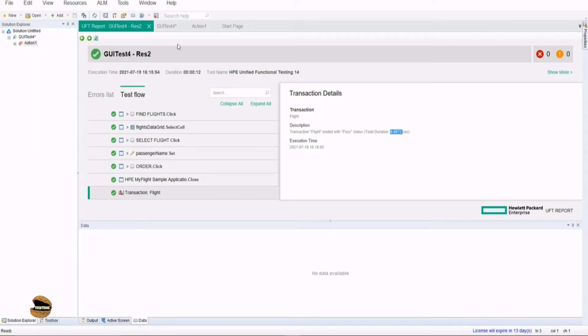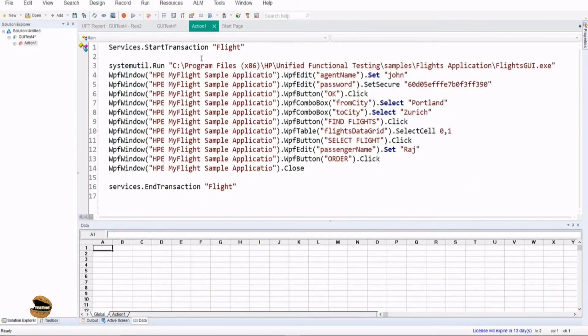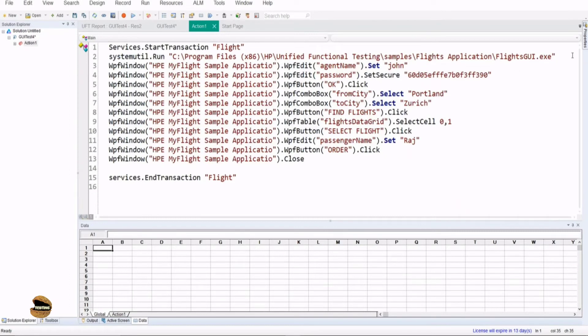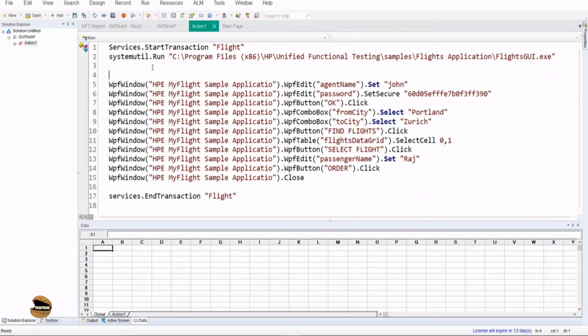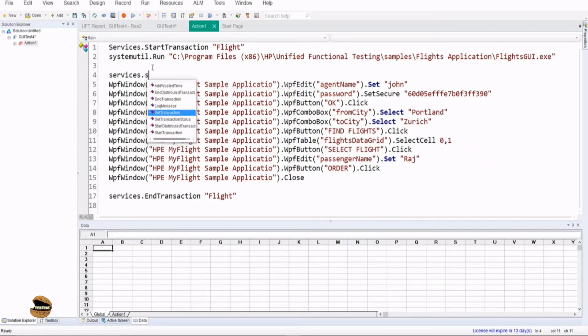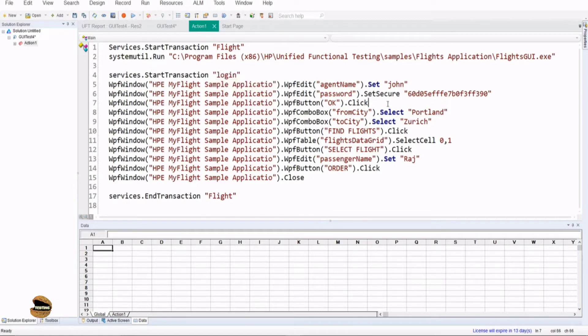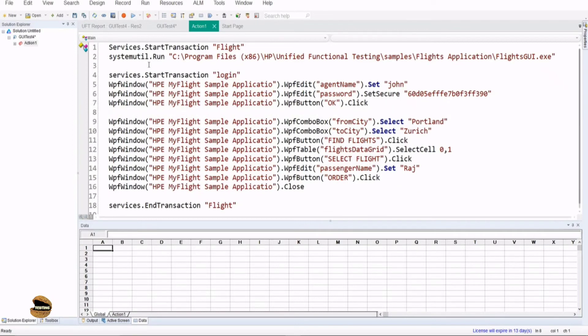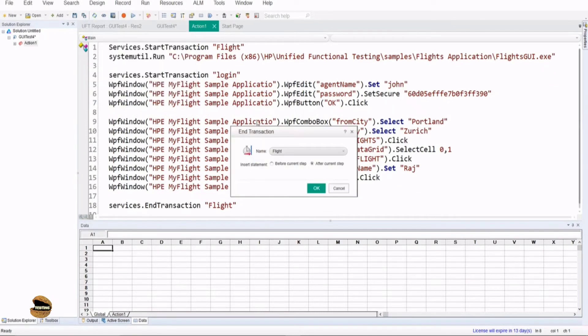Let's see and understand how we can use it as a nested option to add more value for debugging. For example, this is my launch part, so I can have an initial transaction just for launching. Services.starttransaction, and the transaction name is, say for example, login. Once I complete the login part, I close this transaction.